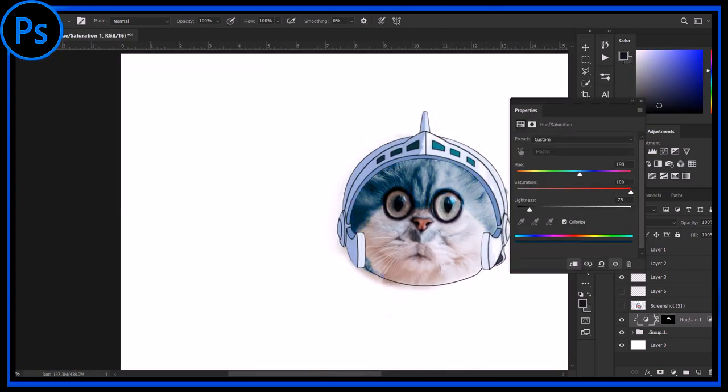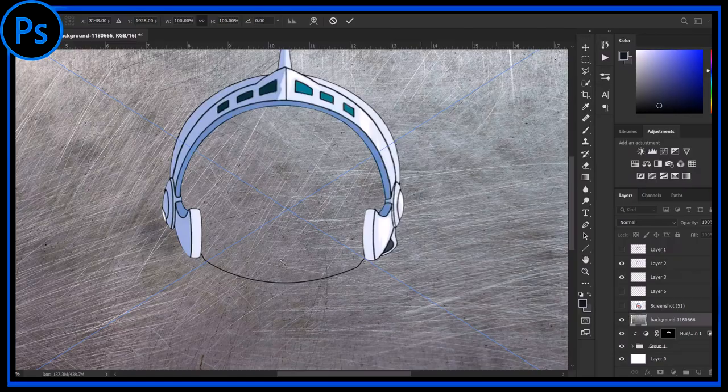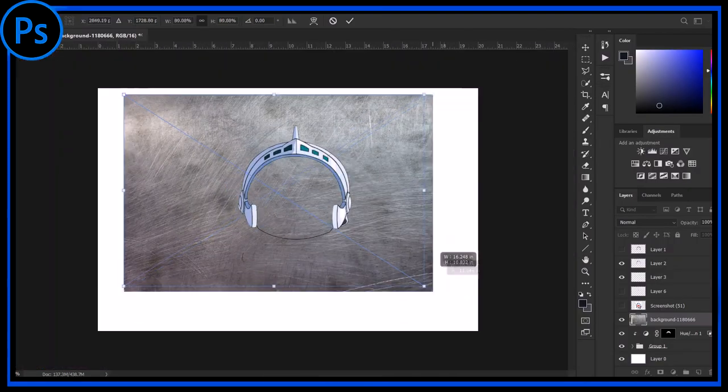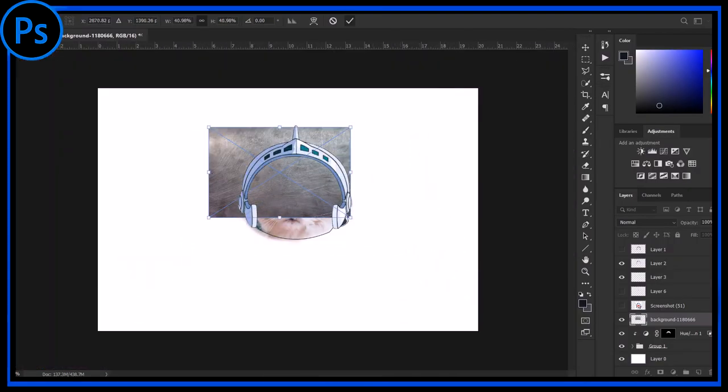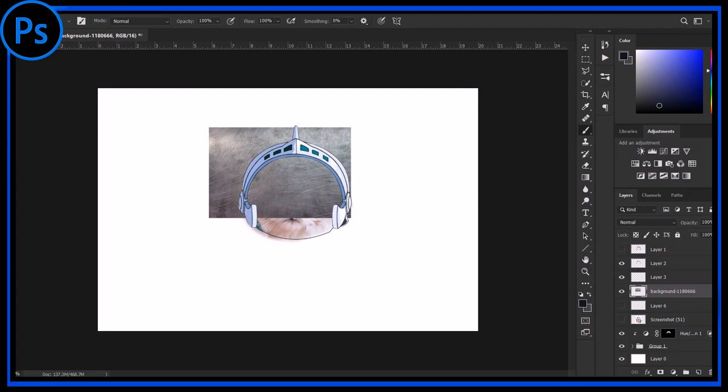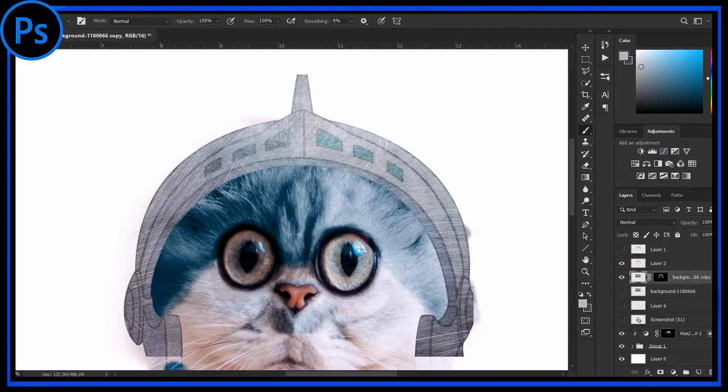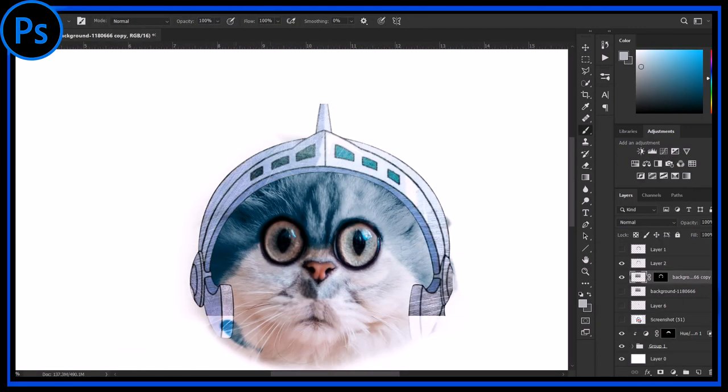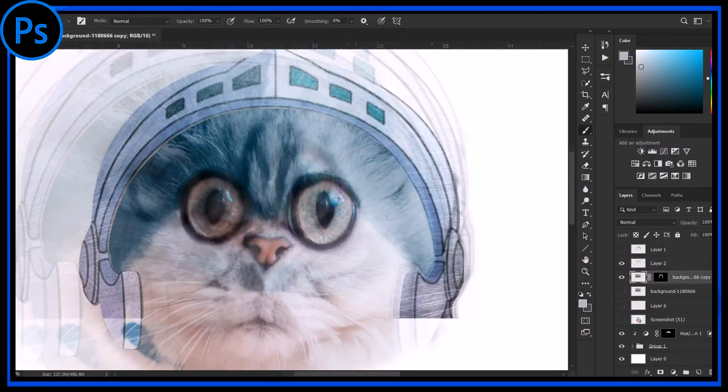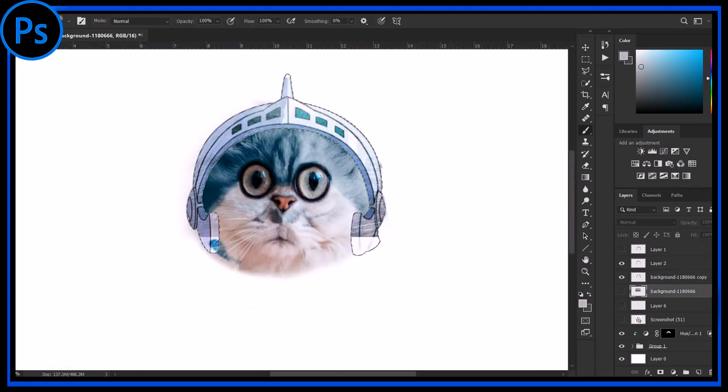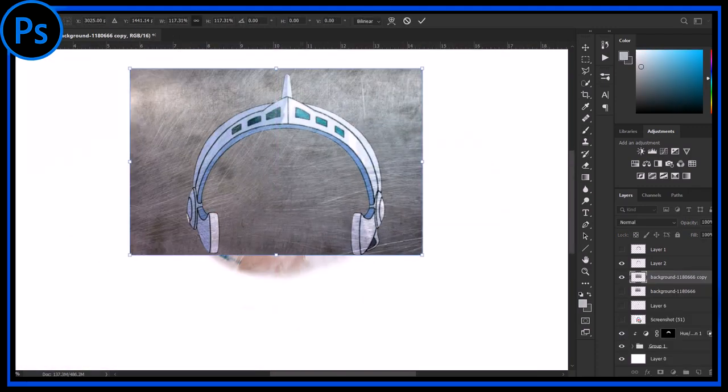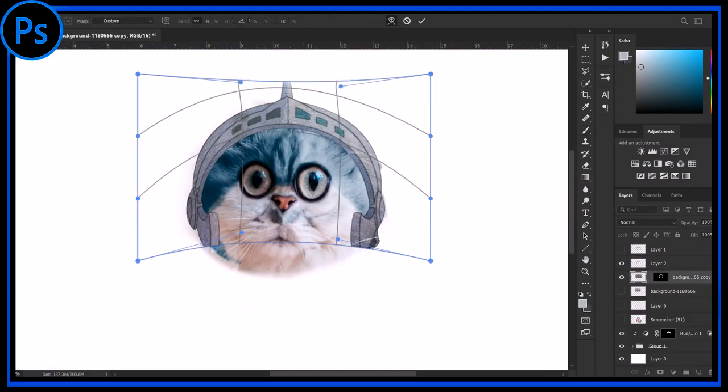Now let's move to the other part. Doraemon is having this metal helmet so I am using this metal texture for making the helmet look metallic. So I am giving it a perfect shape with the help of a warp.